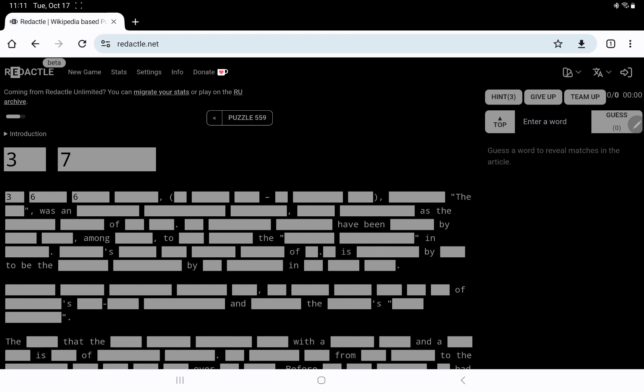3-7, but then we get 3-6-6-7. Aha, and a date of birth to a date of death. 9-3. 3-3 was an 10, which is usually the nationality. 13-9. 6-12 as the 8-7 of 3-4. 3, which could be his or her.